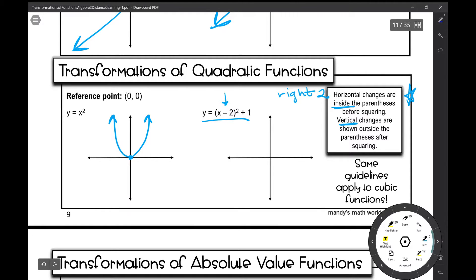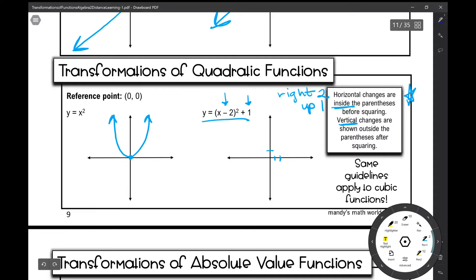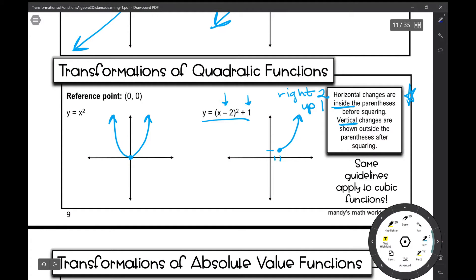Your vertical changes are shown outside the parentheses and those will occur after the squaring. So this plus 1 is our vertical change — it's going to move the quadratic up 1. So we're going to move our reference point right 2 and up 1. We're not reflecting it, so it's not going to be opening down — it's just going to open up. These were just translations; we're not doing any stretches or compressions, just horizontal and vertical translations.